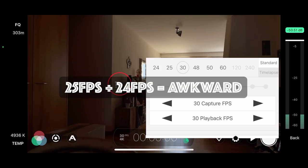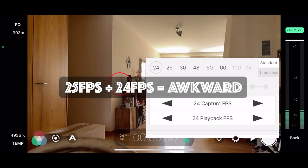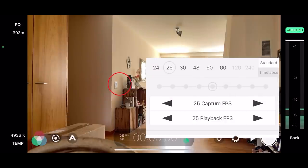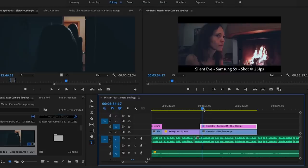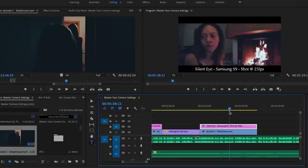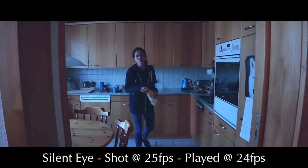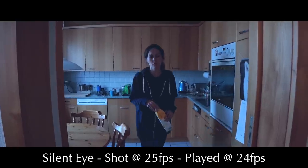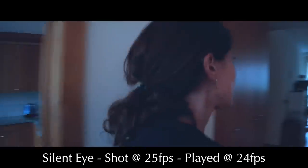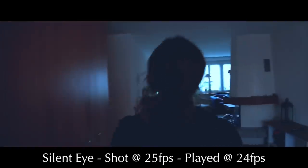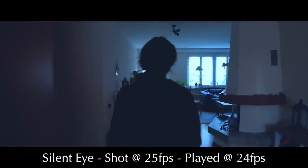As a filmmaker, you should know what frame rate you intend to master your video at before you start filming. What you want to avoid is shooting some video at 25 frames per second and some at 24 frames per second and then trying to edit them together. If you take a 25fps clip and play it back at 24fps, it will probably look jerky. But if you play it back at 25fps, it should look very smooth.